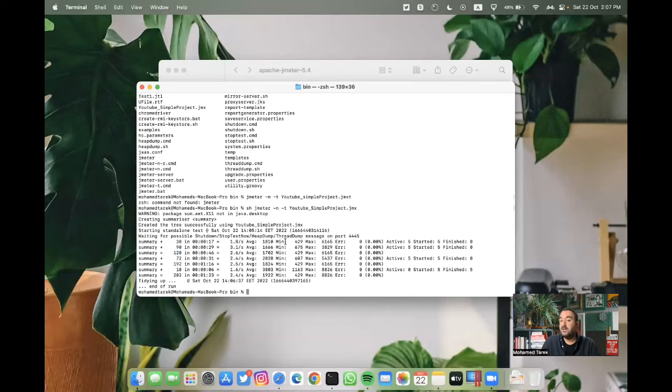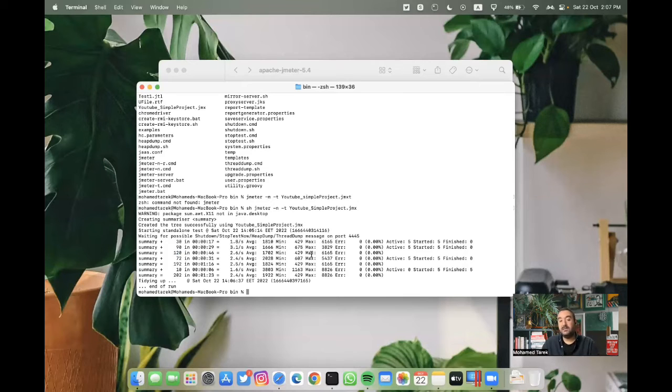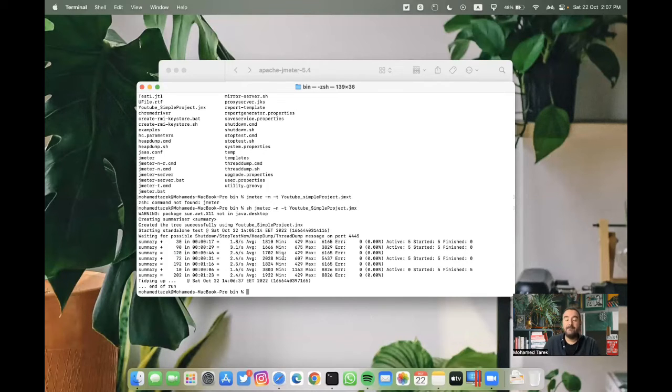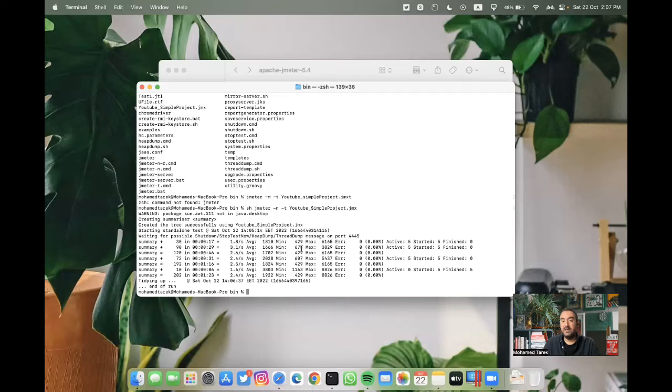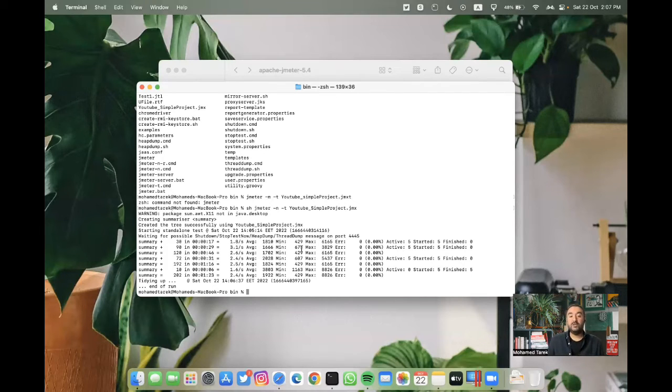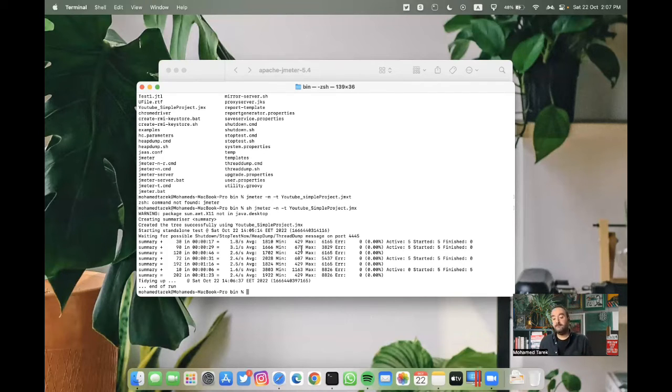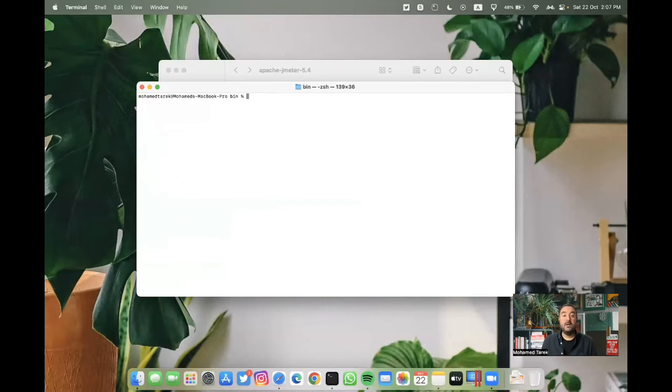The point here is after the test is finished, yes, we executed the test, but we don't have a results data. We don't have a file which contained the test results. If I cleared the terminal, then everything is gone. We don't have any data for this run. To be able to do this, let's clear the terminal now.